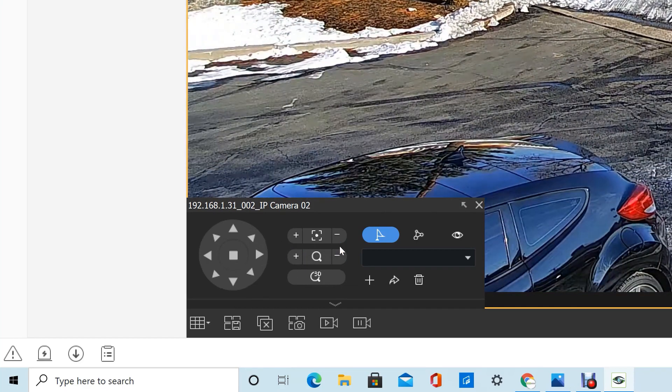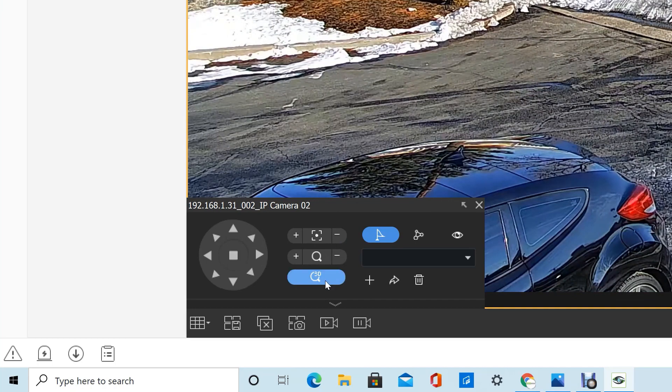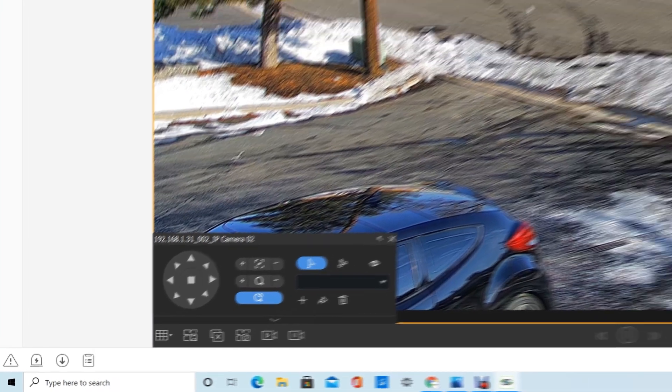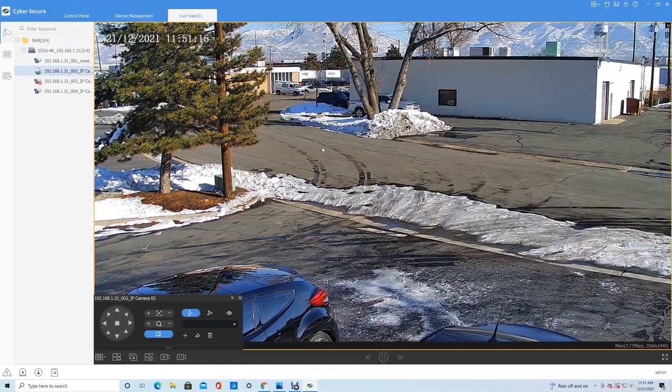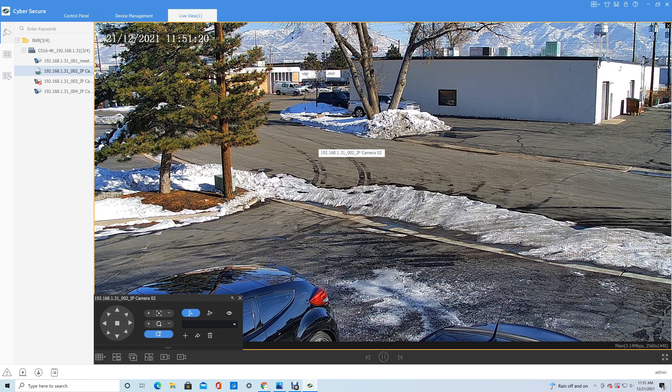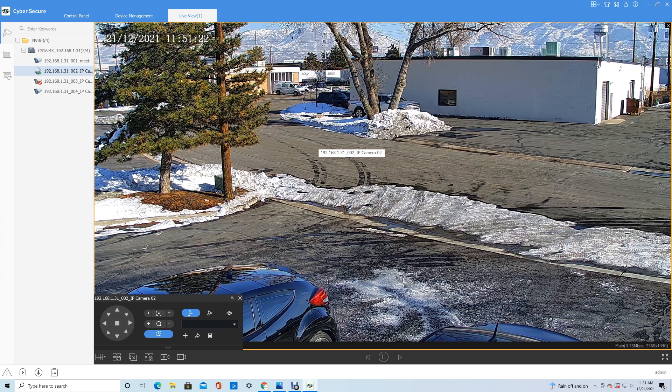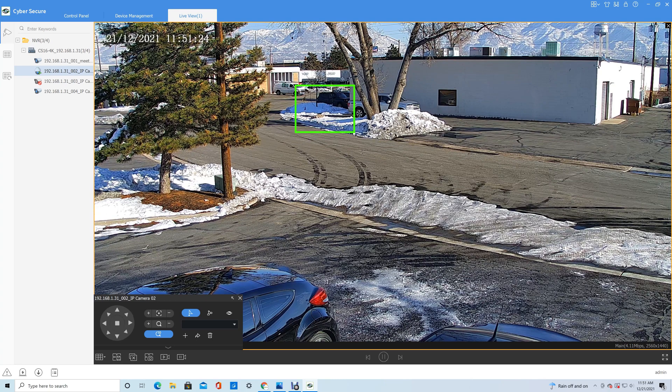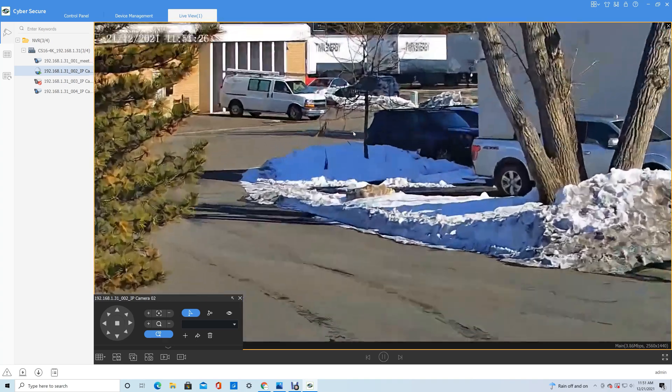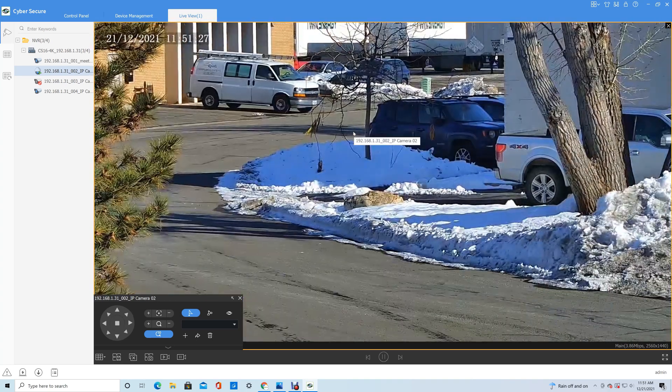These cameras also feature a 3D PTZ control. If you click that, the control scheme gets a lot easier. You just click. If you draw a box from the top half of the screen, like we do here, the camera will zoom in on that box.